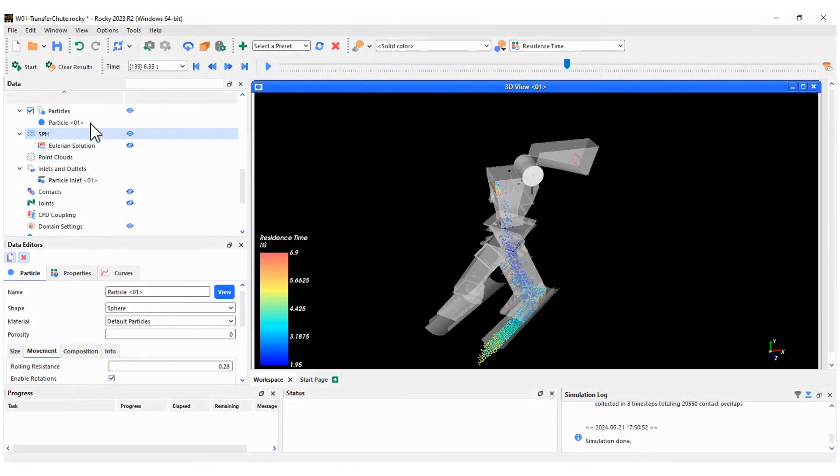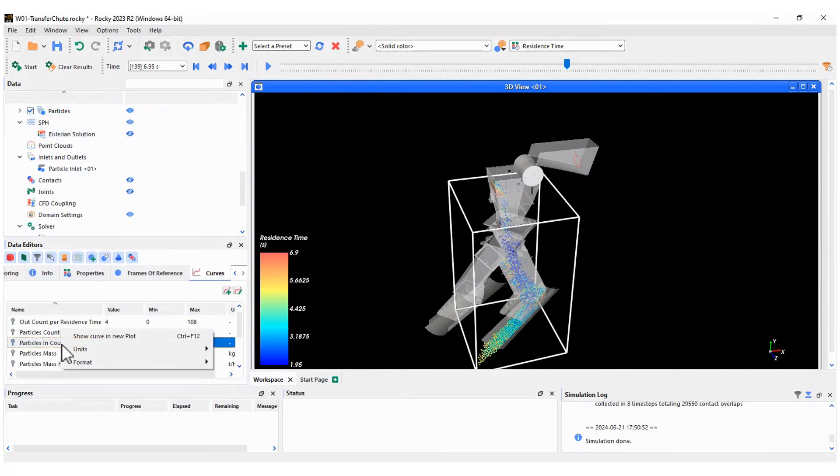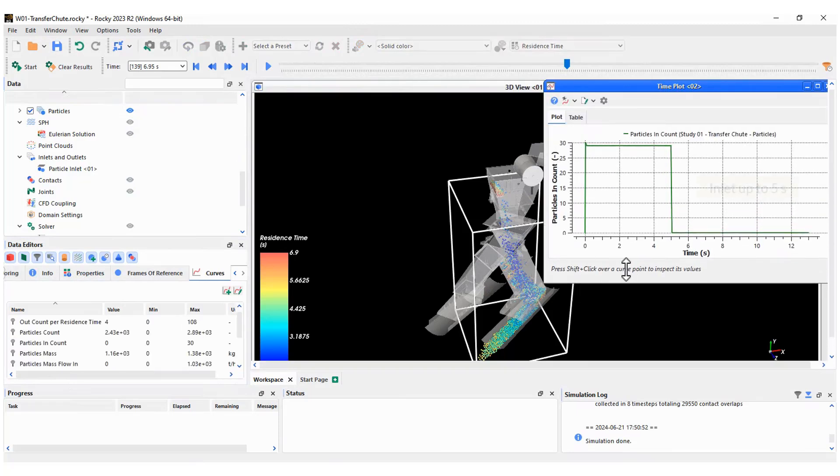Besides particle visualization, we can obtain quantitative information. First, let's plot the number of particles released from the inlet and those exiting the domain.